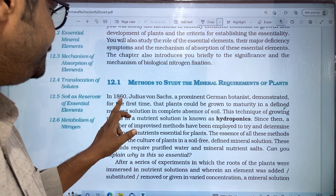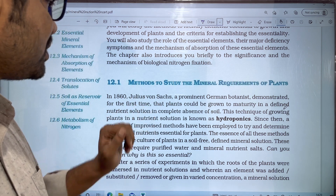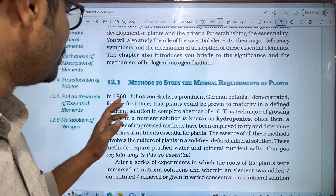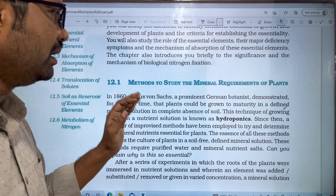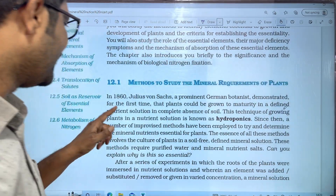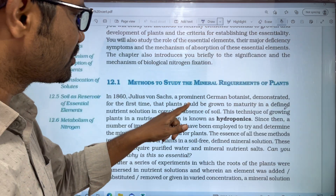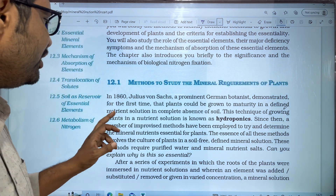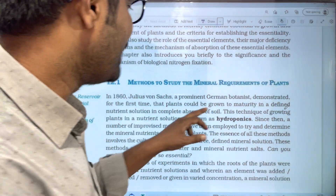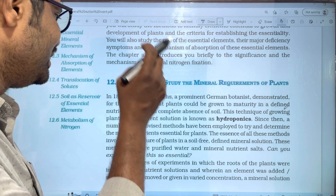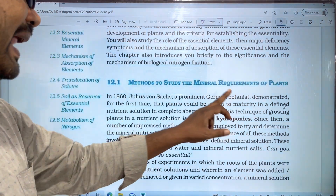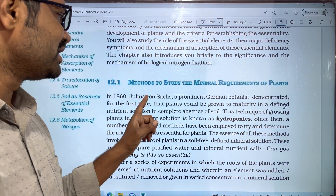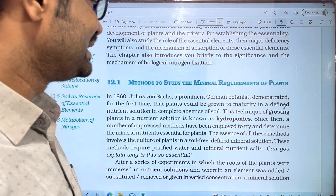In 1860, Julius von Sachs, a prominent German botanist, demonstrated for the first time that plants could grow to maturity in a defined nutrient solution in the complete absence of soil — only in nutrient solution.